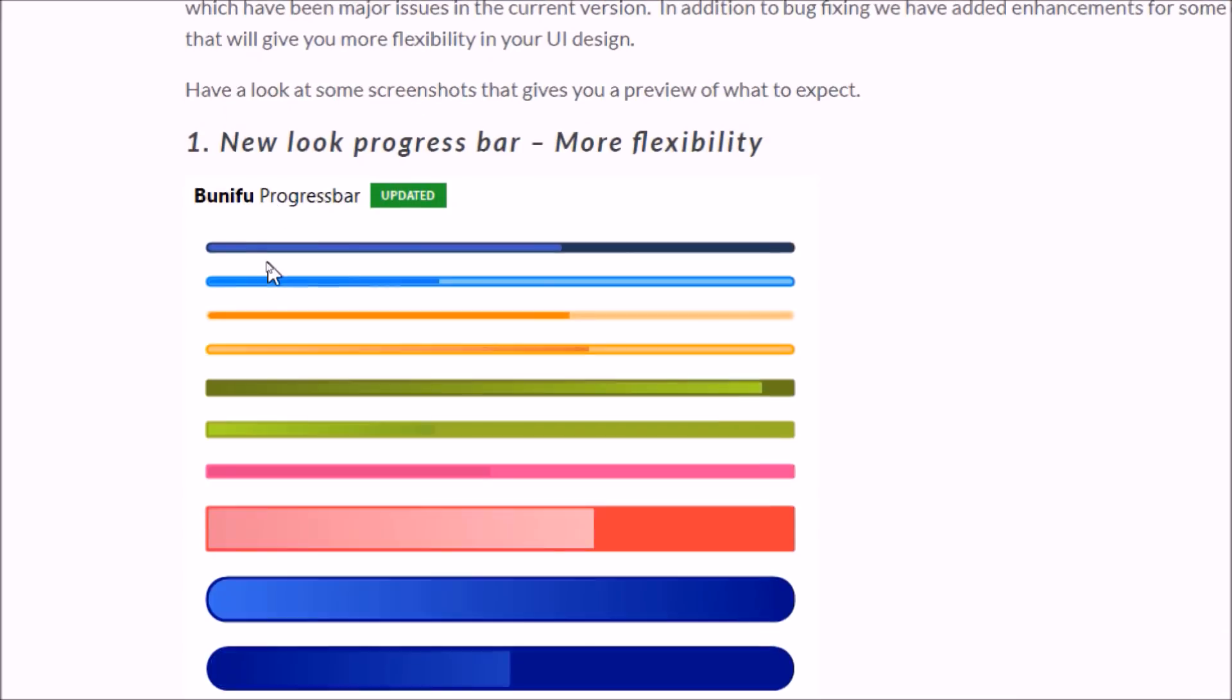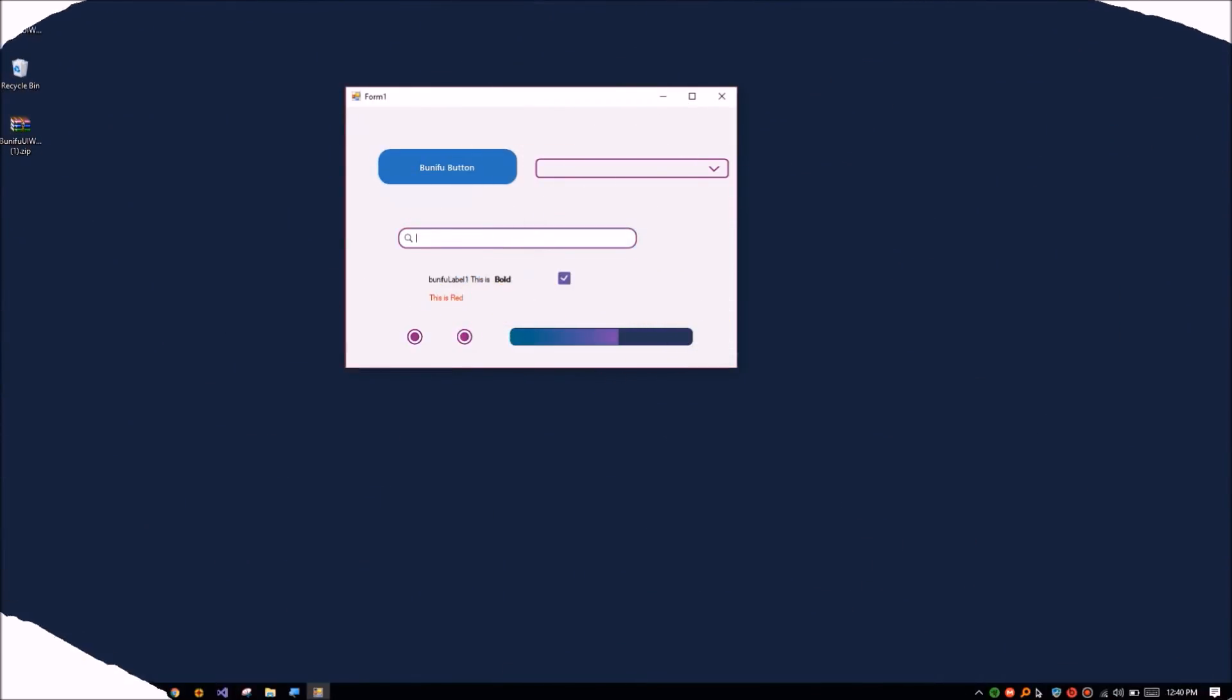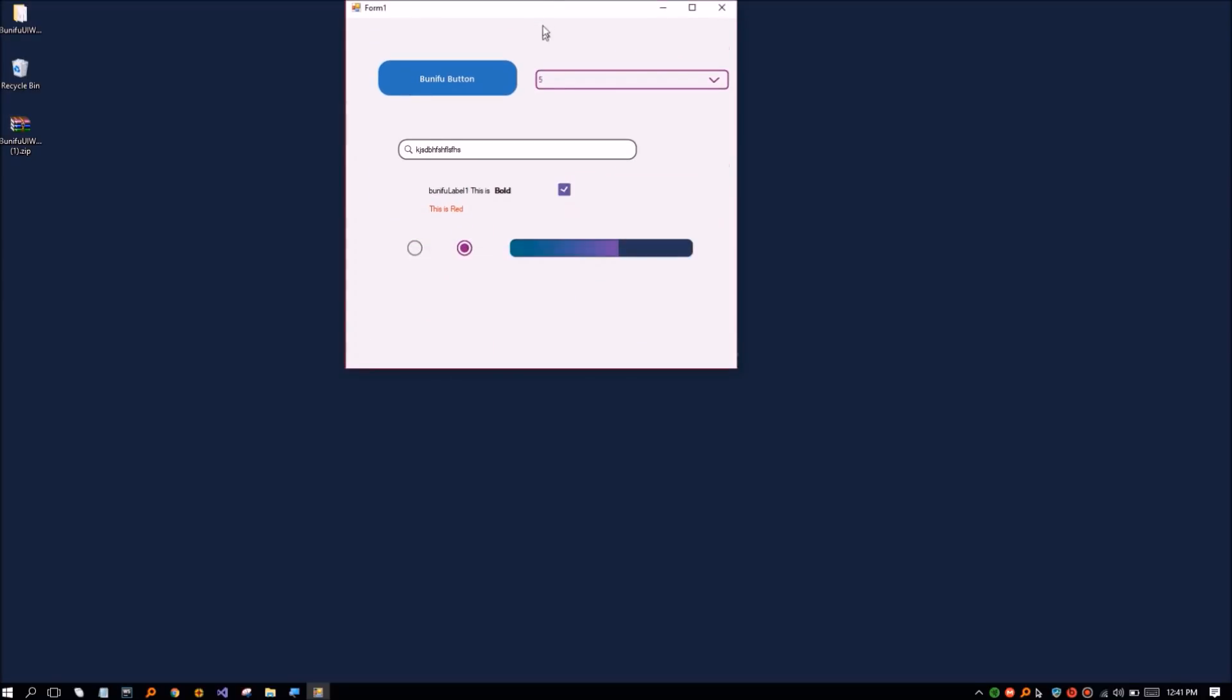Here are the controls that we have upgraded to vector format: Benifu button, Benifu checkbox, Benifu label, Benifu progress bar, and Benifu text box.